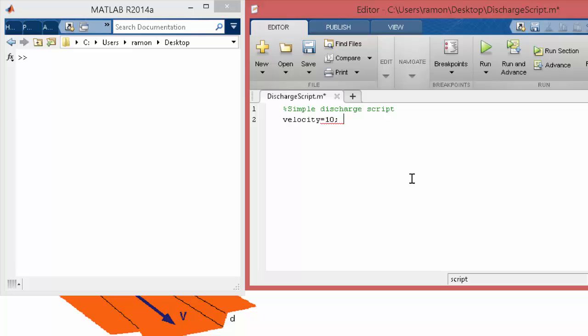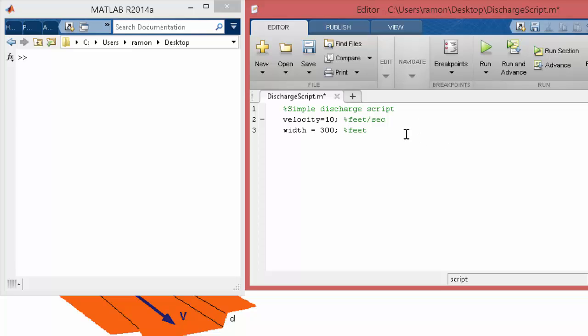And note I can put a comment here, I can say feet per second. Let's do width equals 300 feet. And then depth equals maybe 25 feet deep.